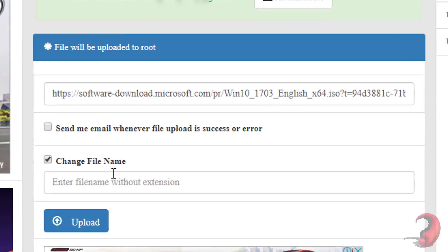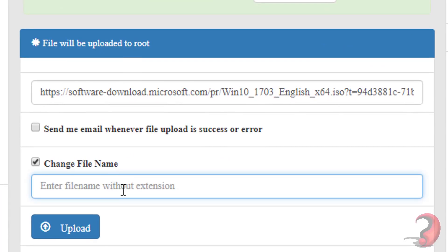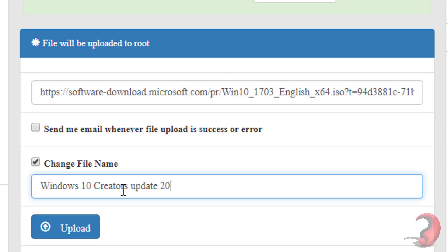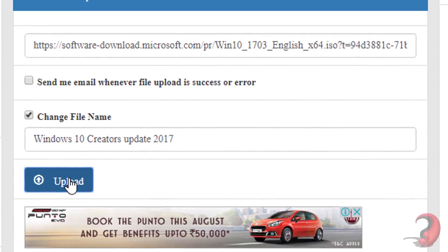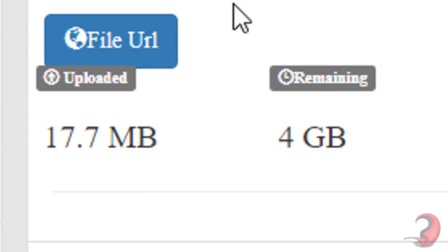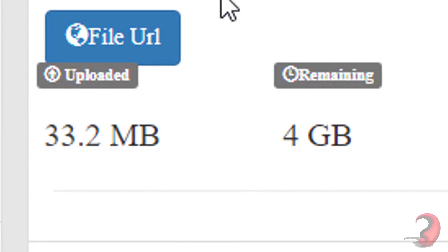Then go back to savetodrive.net, paste the link here, change the file name as your wish, then click on upload. That's it. The file begins to upload to the cloud directly from the internet.